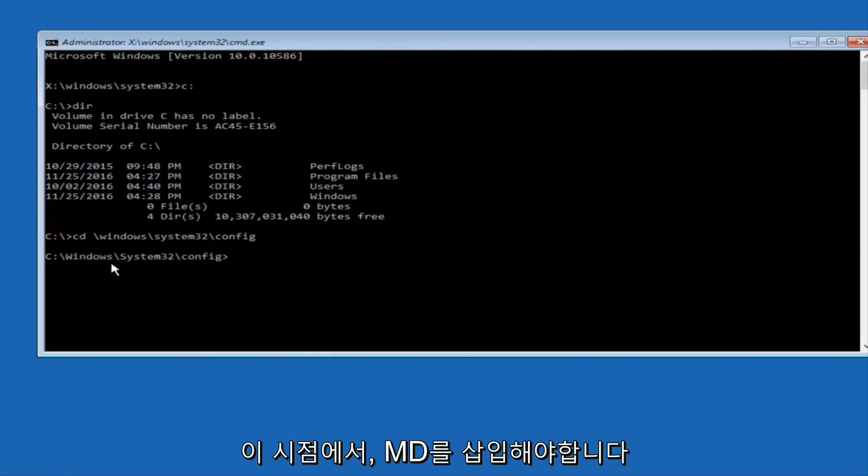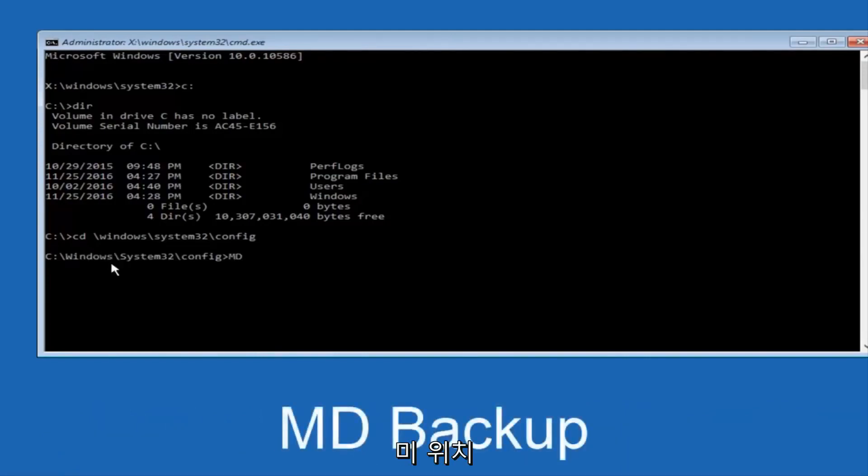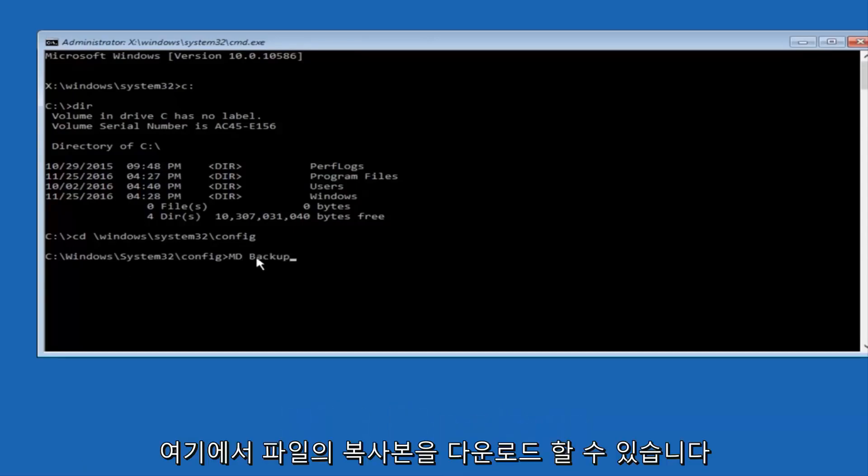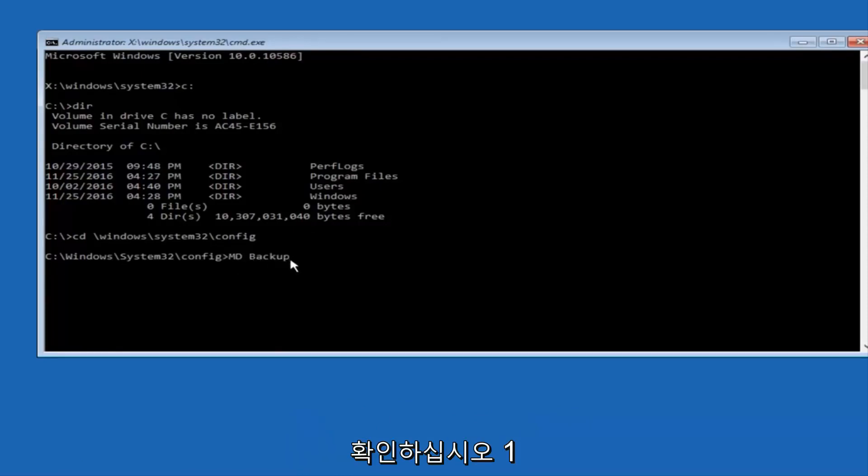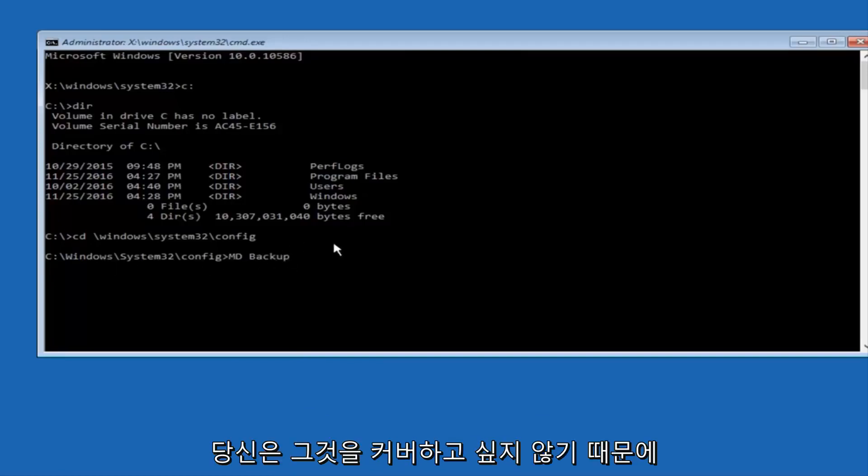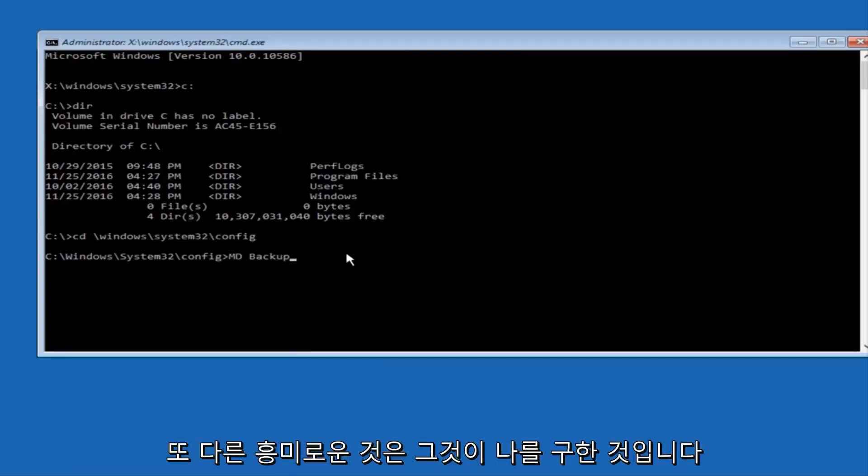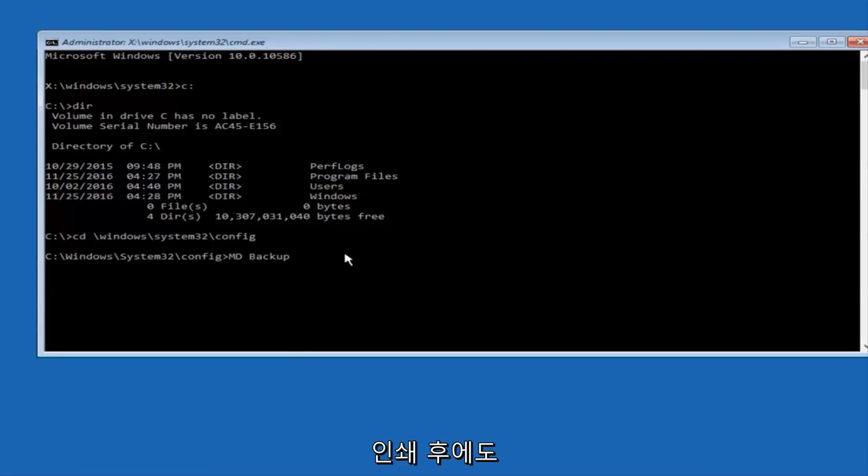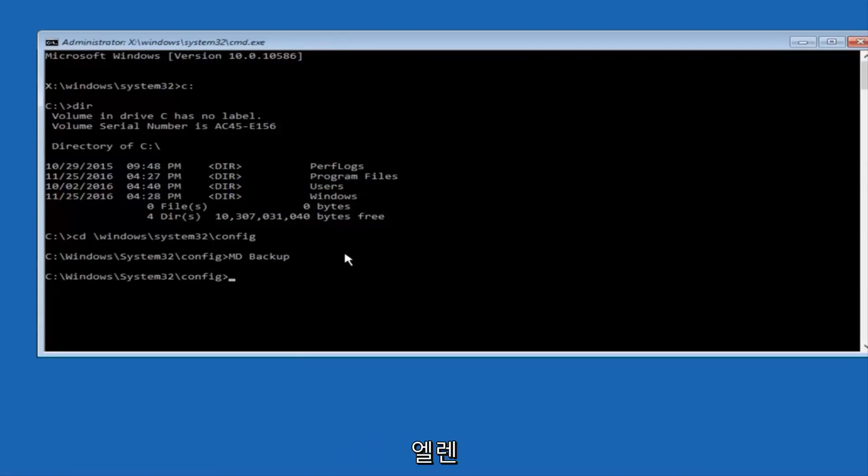And at this point, you want to type in MD, and then space, backup. If you've done something like this in the past, you might have this duplicate file here, so just make sure you might put a 1 on the end of here, or 2, or something to distinguish it from our previous backup, because you don't want to overwrite another one you might have already saved. So once you're done typing that in, you're going to hit Enter on your keyboard again.